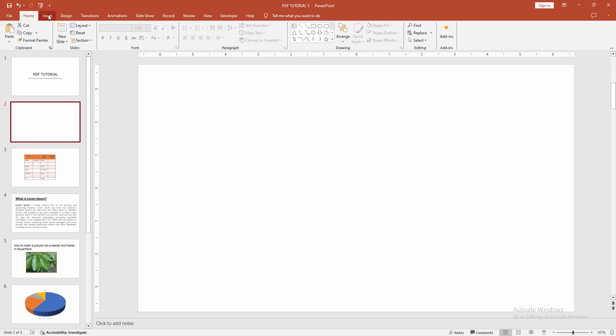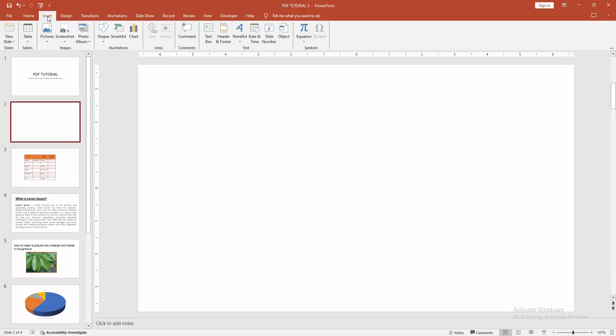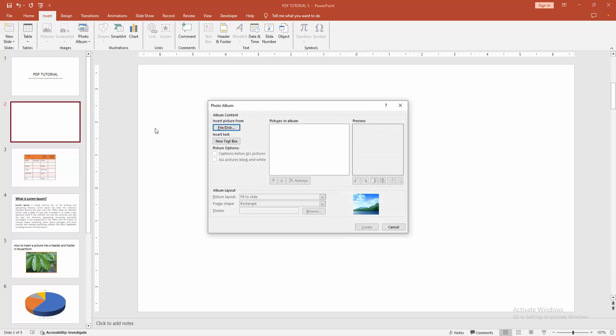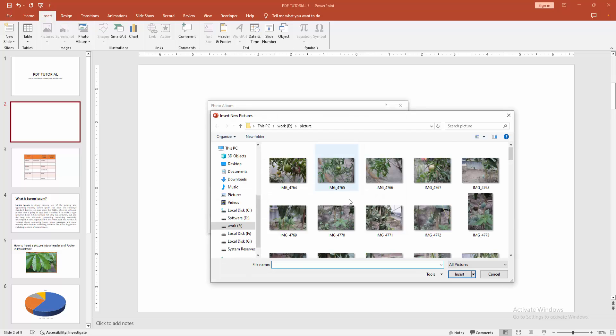At first, go to any slide. Then go to the insert menu. Choose the photo album option. Then click the file or disk option to insert photo.